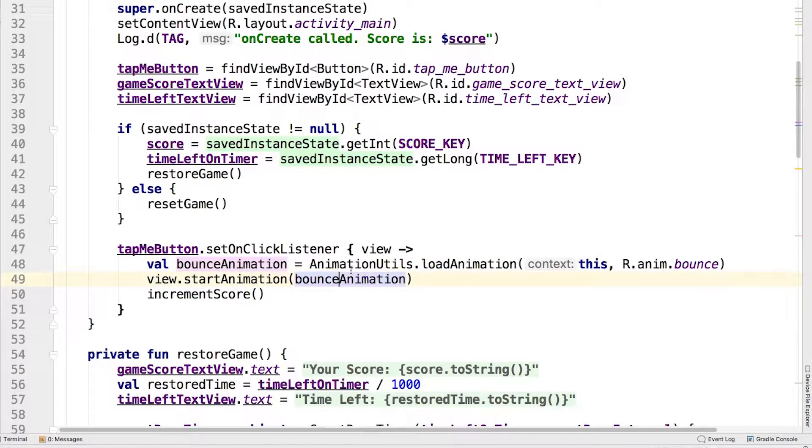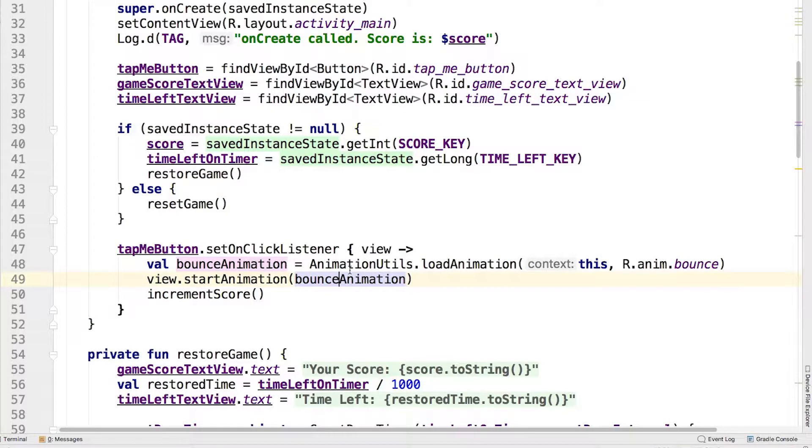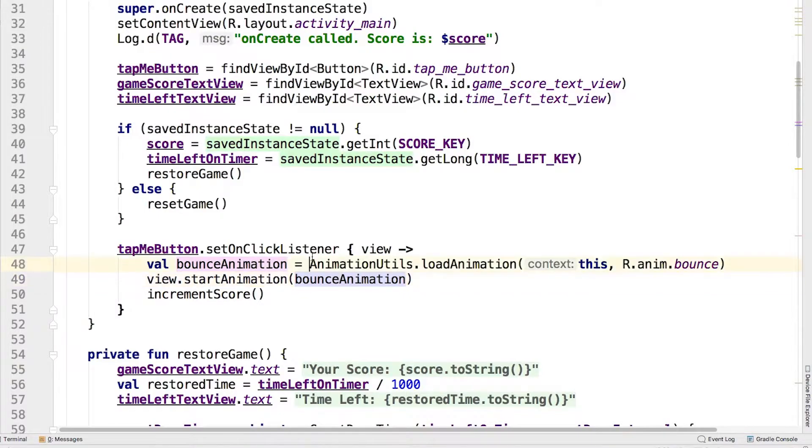Originally you just called increment score from here. Now before you do that, you load the bounce animation from the resources file and then set the animation on the button first.